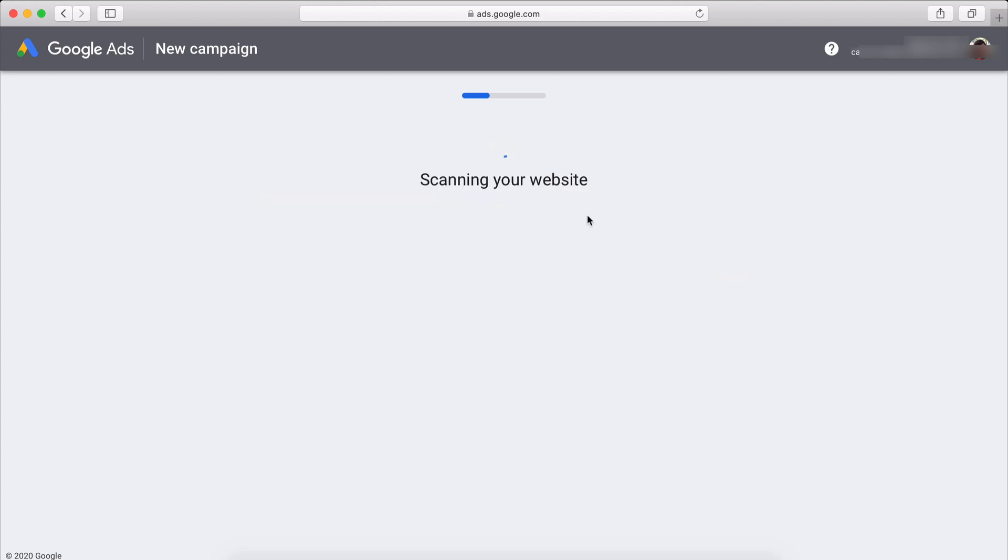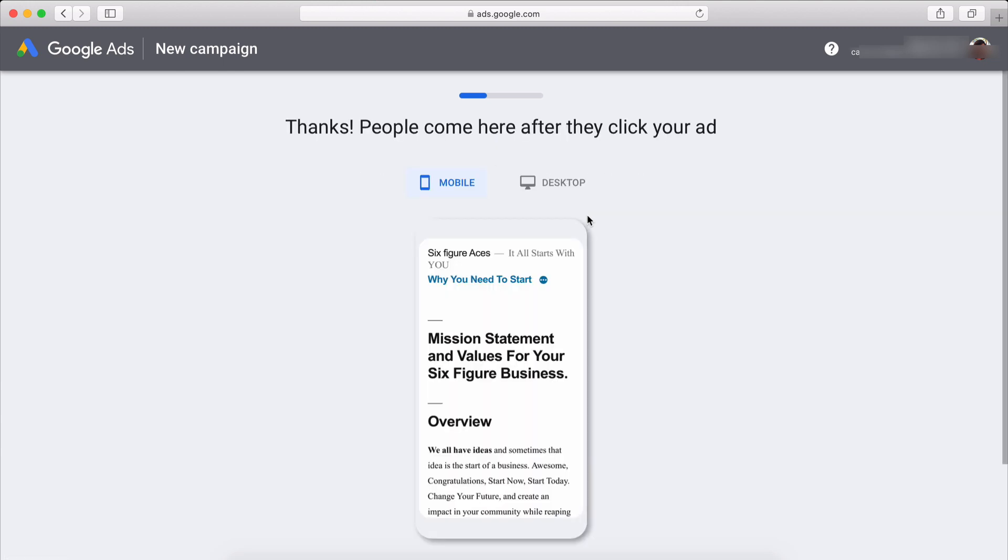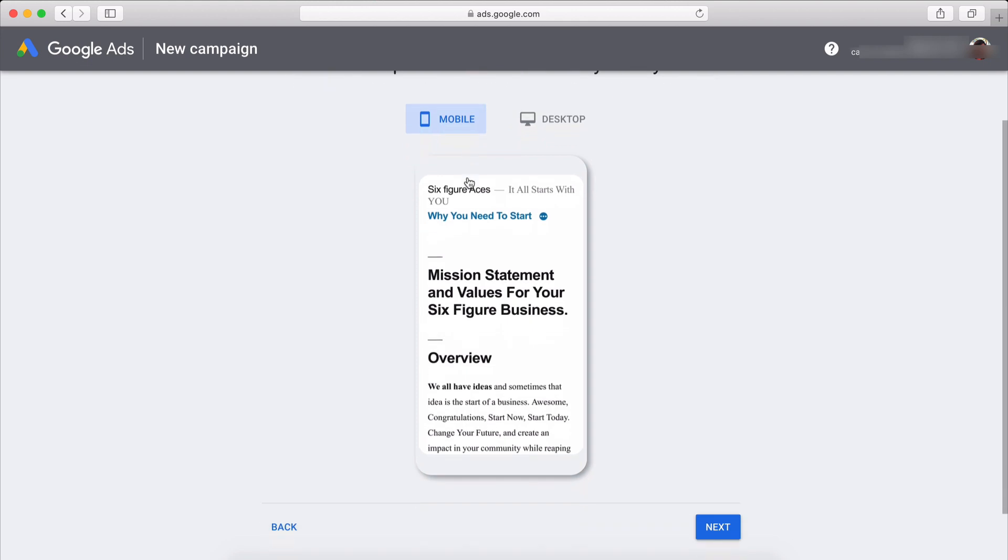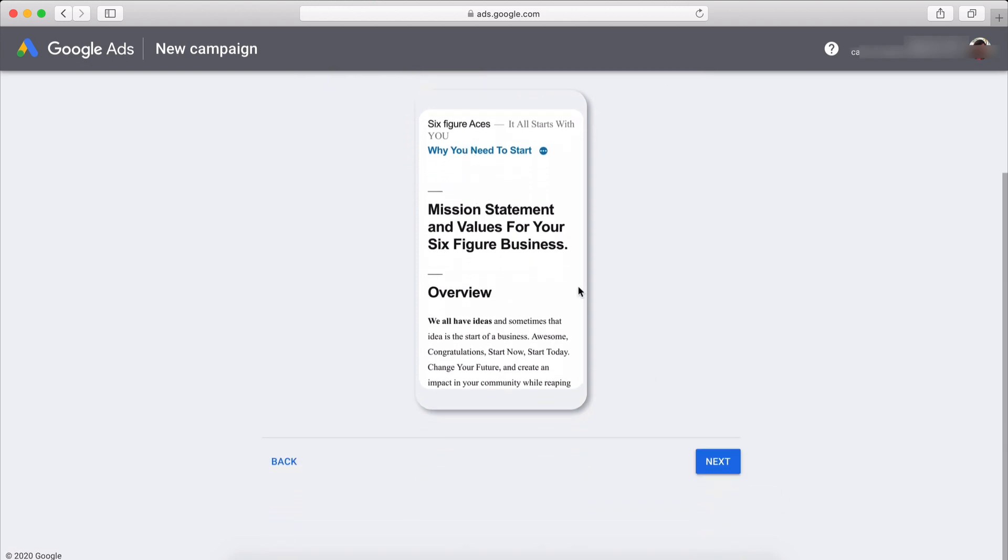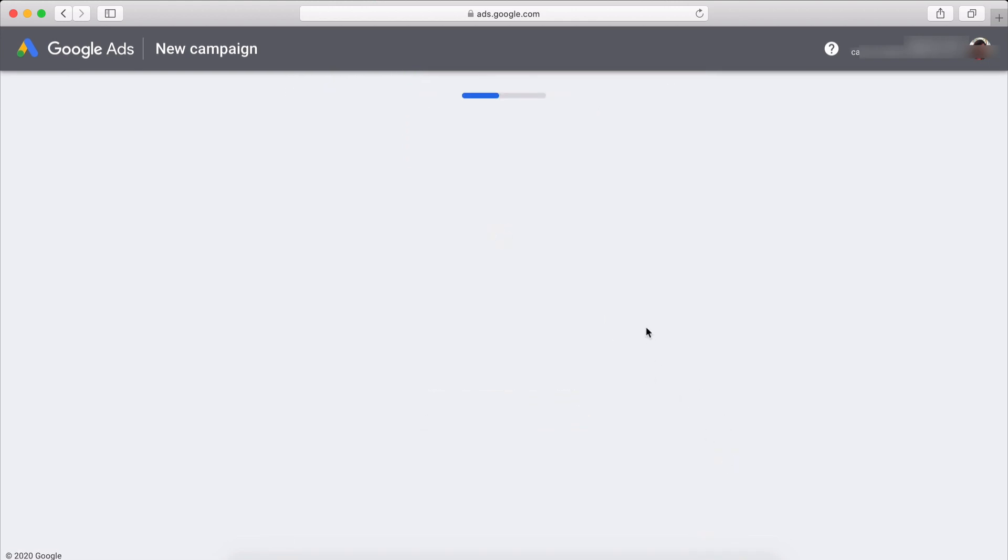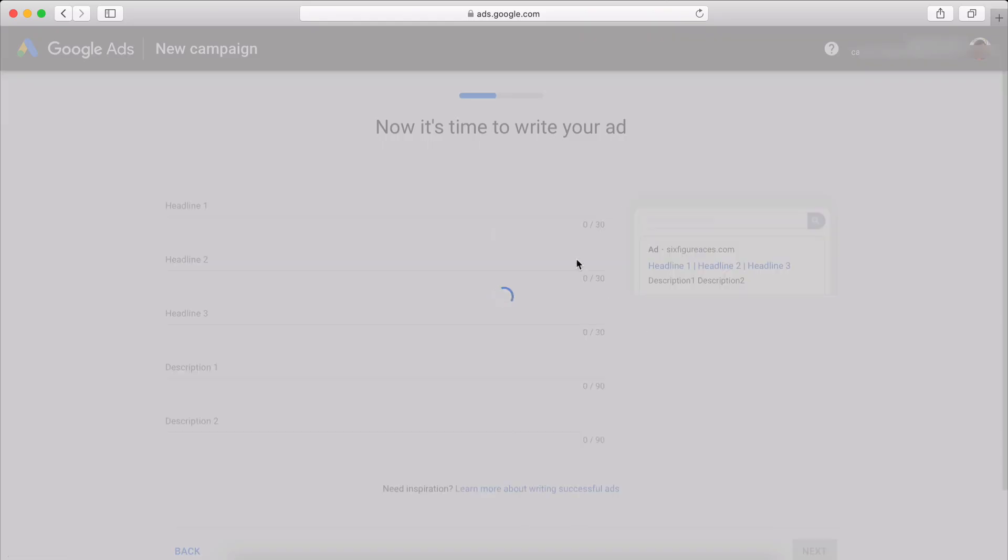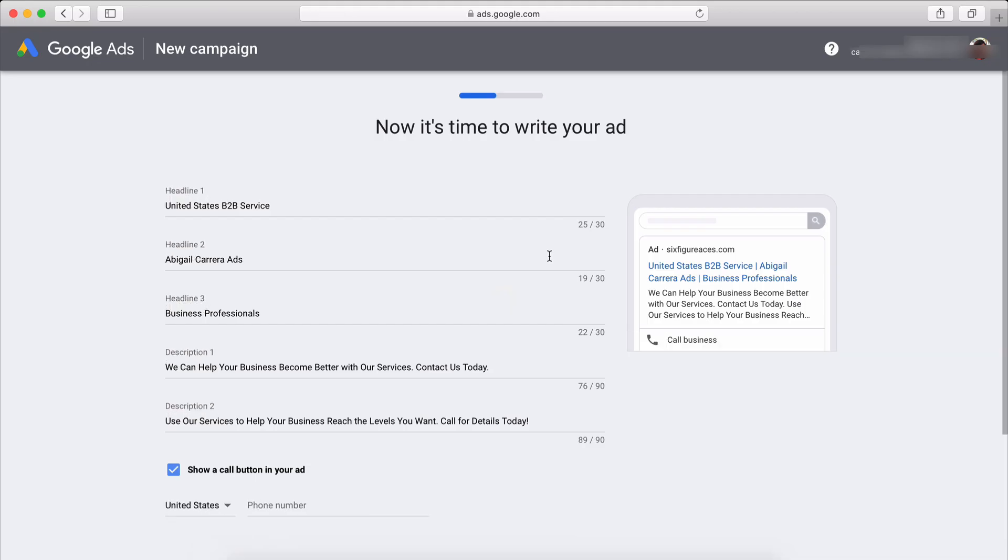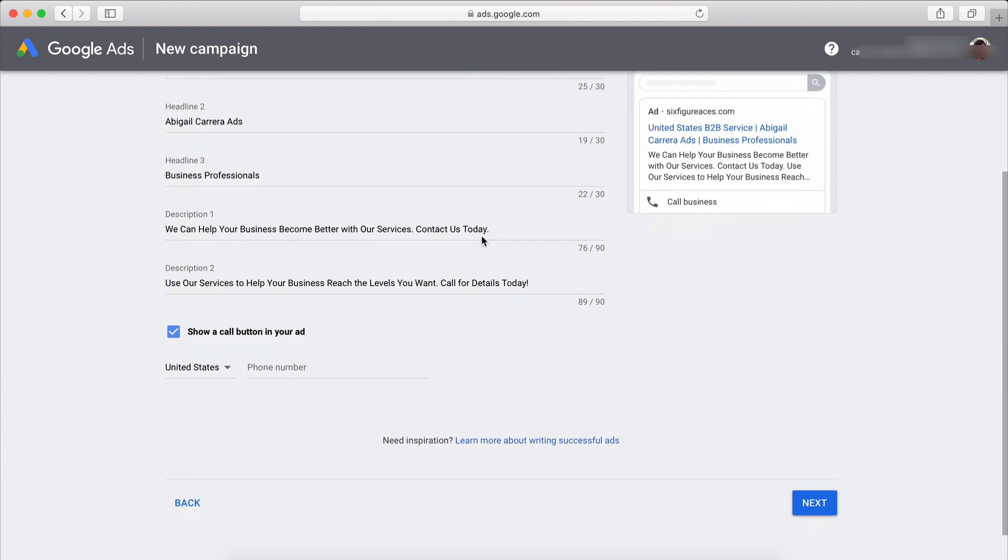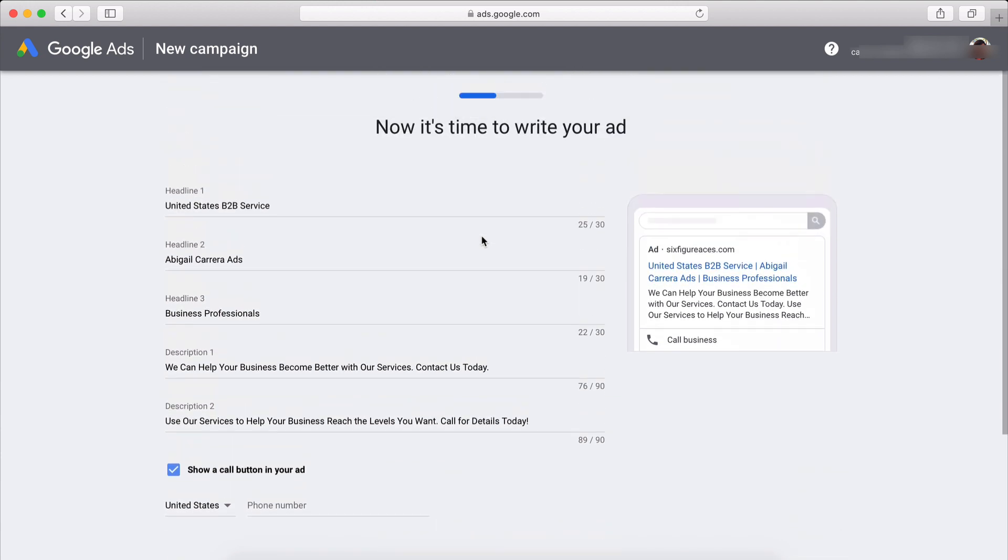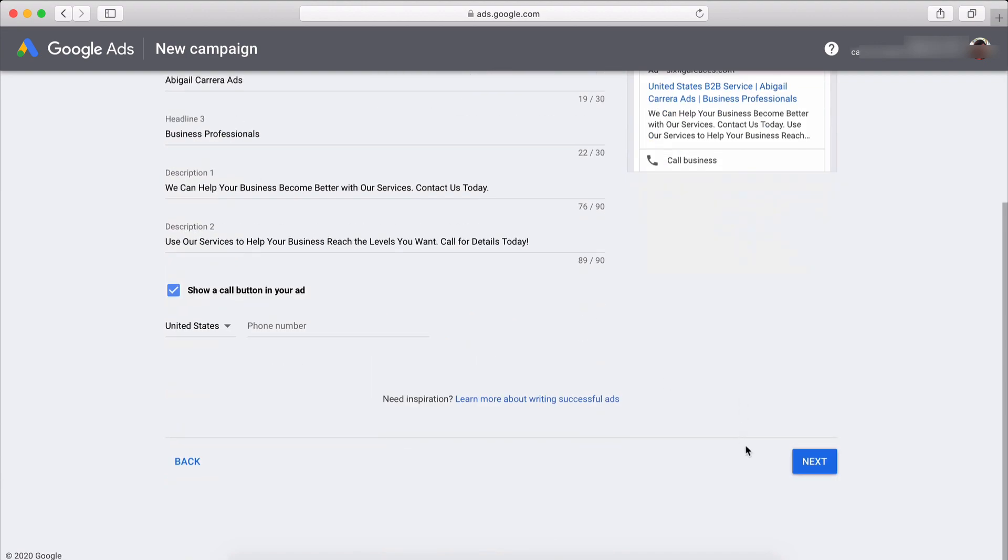My wife's website had an error, so I just used one of my other websites and it went through. Again, we're just making a dummy campaign right now to get our Google Ads account set up. So one of my websites is sixfigureaces.com, one that I used to work on. We're just going to click next.